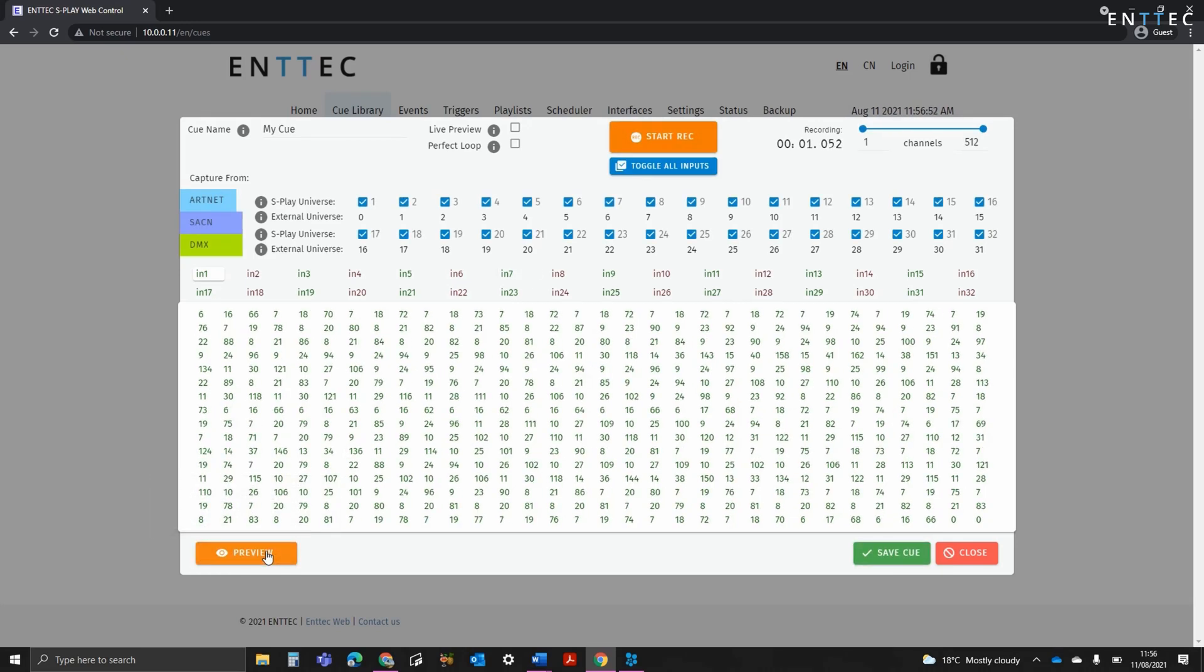At the top of the interface, we have the option to set a live preview. This duplicates what it's recording in real time onto your outputs.